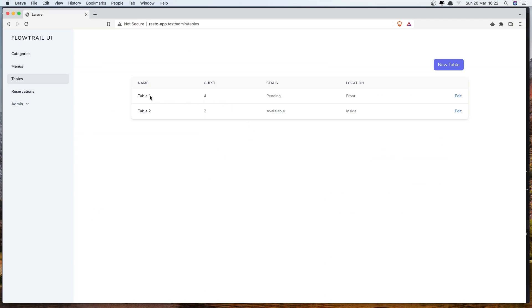Now the table name is table one, guest number is four, status is pending, location front, location inside. Good.